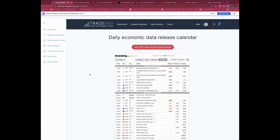Good morning, good afternoon, good evening depending where you are on the planet, and welcome to the Monday the 31st of January - last day of the month - Bull versus Bear webinar with Steve Miley on the call for Trade Day.